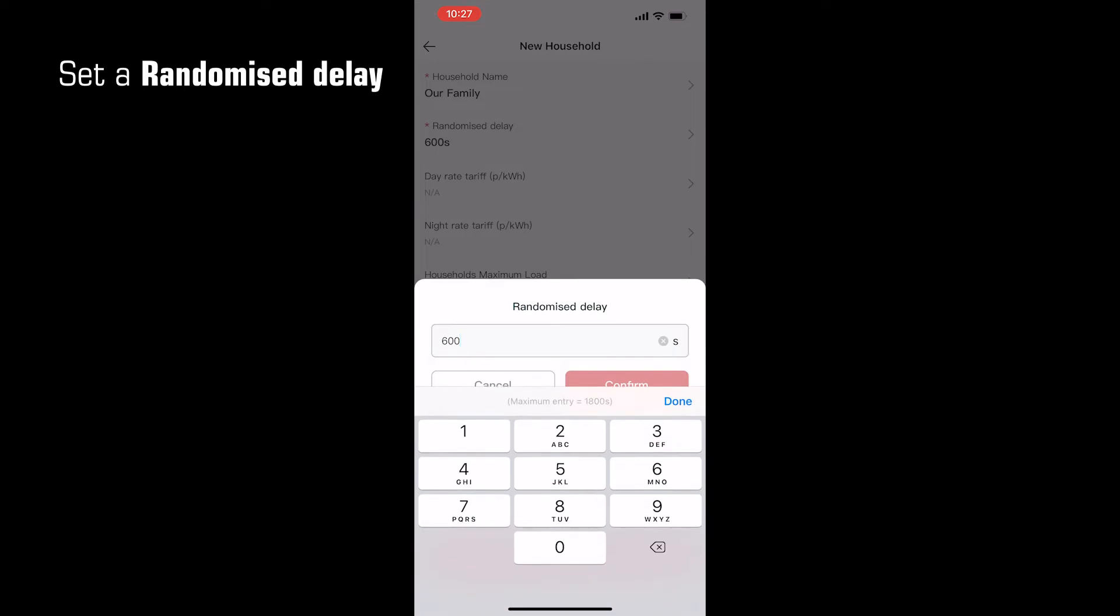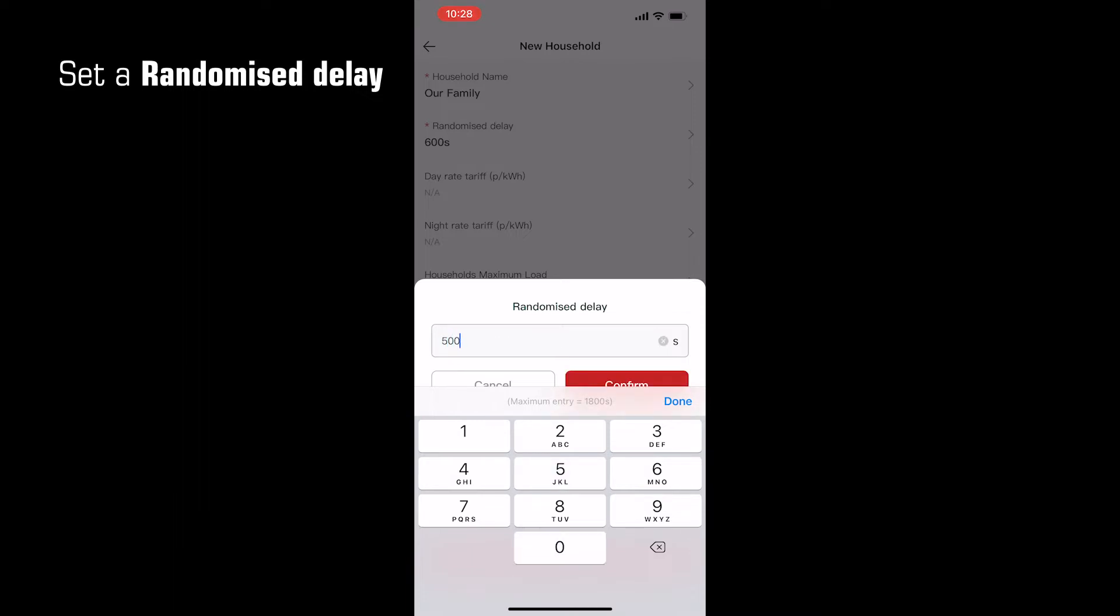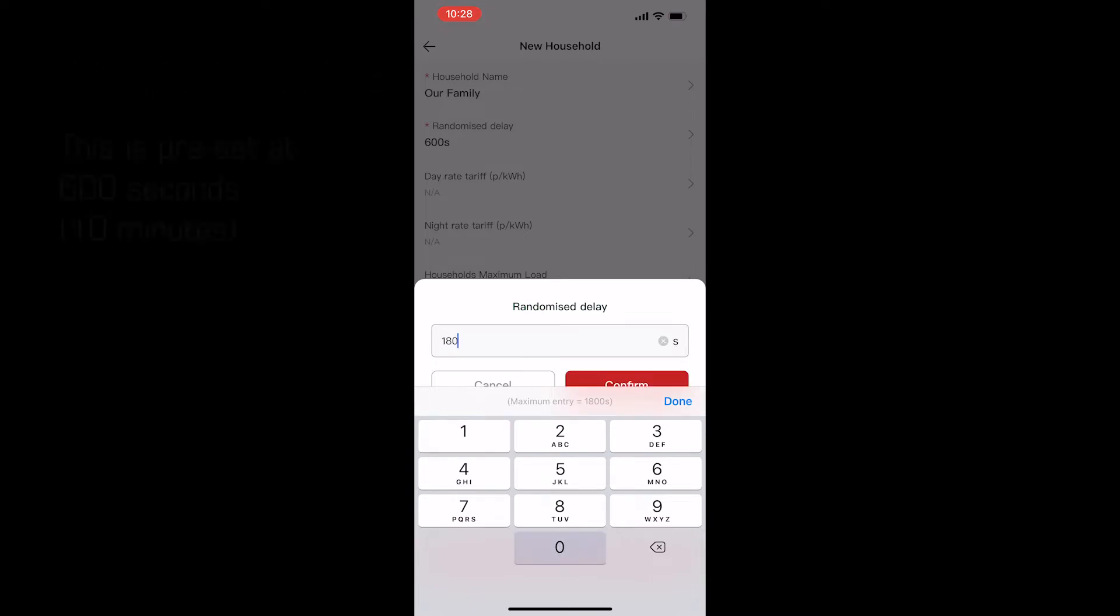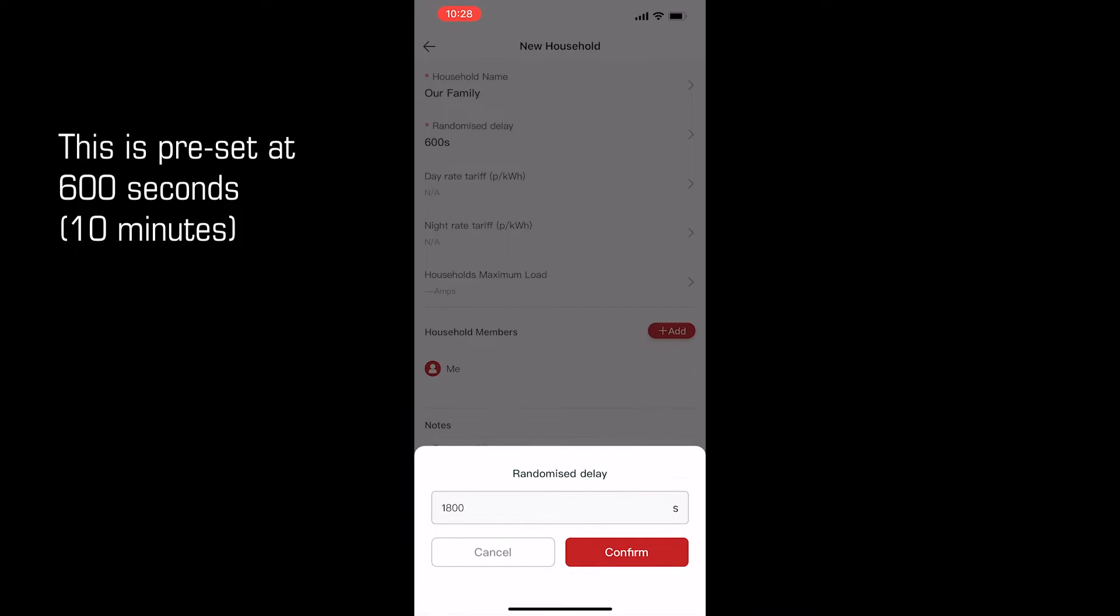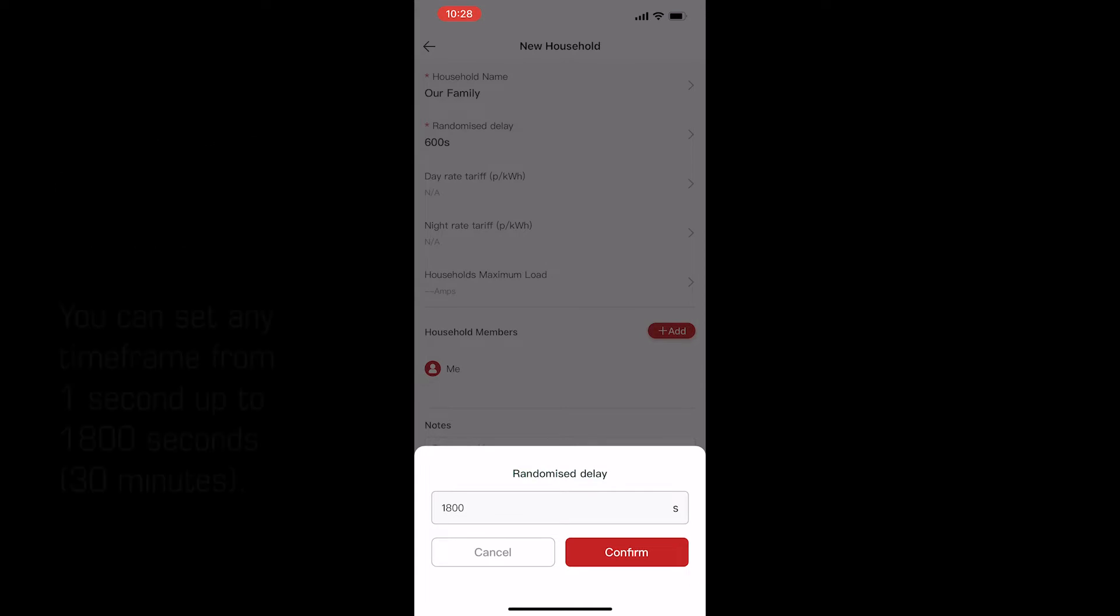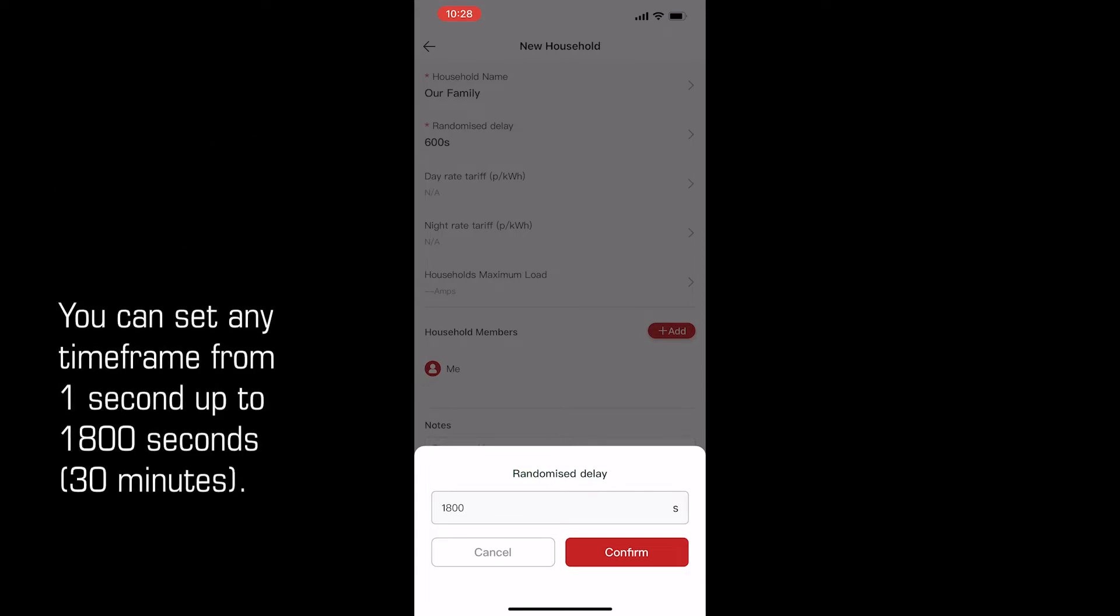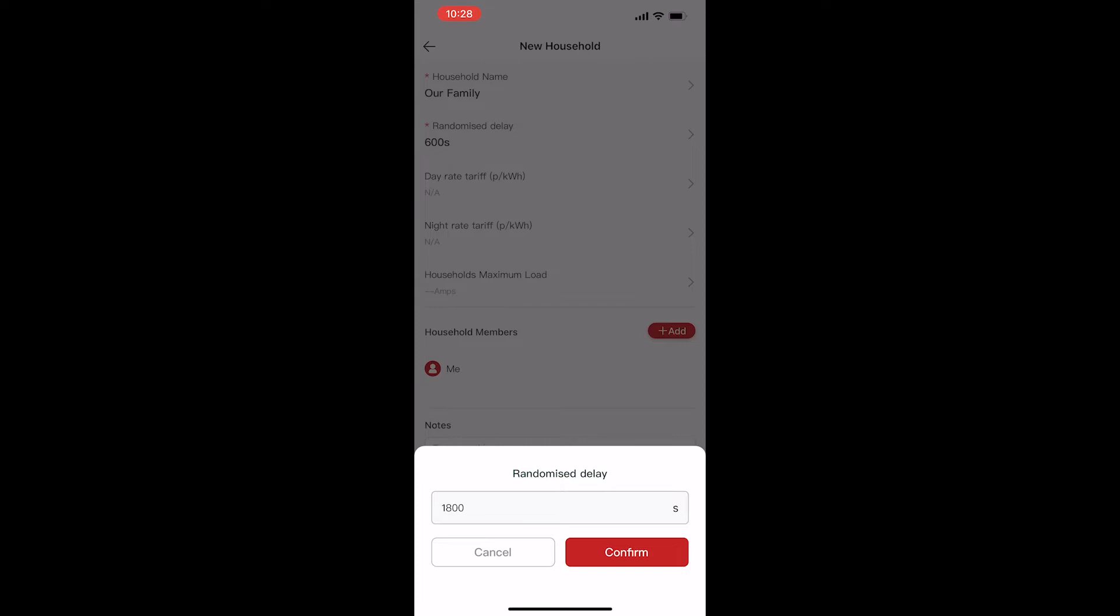Randomised delay is designed to prevent overloading of the grid if all of the charge points in your area are scheduled to switch on at the same time. They will actually switch on at some random time within the period you set. So at 600 seconds, the standard figure, means your charge point will activate sometime within 10 minutes of the time you have set. You can enter a longer or shorter period here, between 1 second and 1800 seconds, which is 30 minutes, or just leave it as it is.